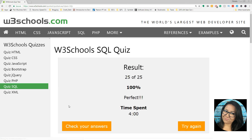Four minutes! Can you beat my time? Probably, because I was reading the questions out loud to you. Go to the website — I'll put it in the description below — and try it yourself. Thanks guys, see you later!